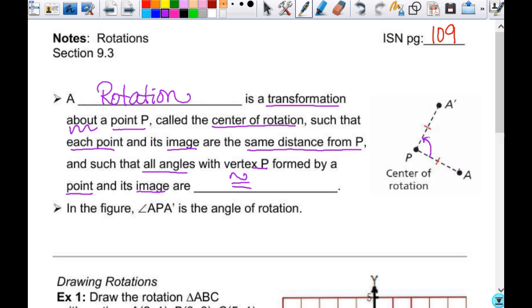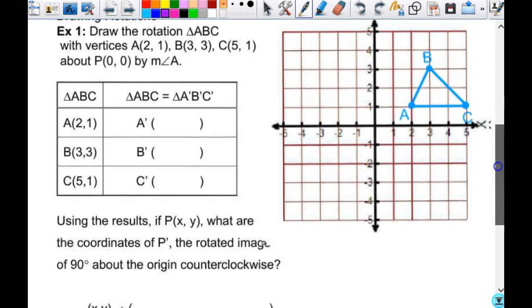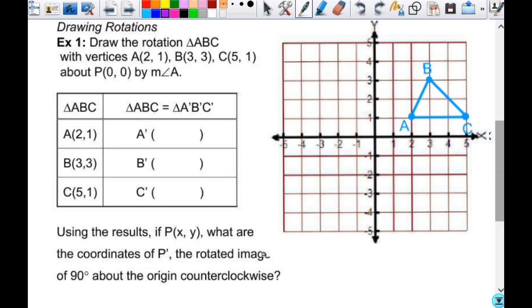To draw our rotations, you need a straight edge — your ID works just fine. Having a colored pencil or two might be helpful. So you have the triangle, but you need to label the vertices A, B, and C. I was just trying to save us some time from having to draw the original figures.